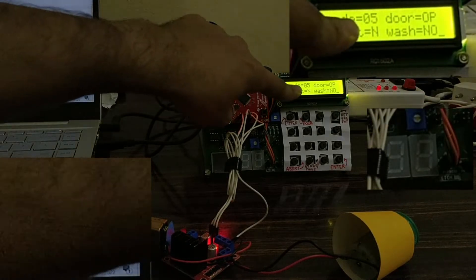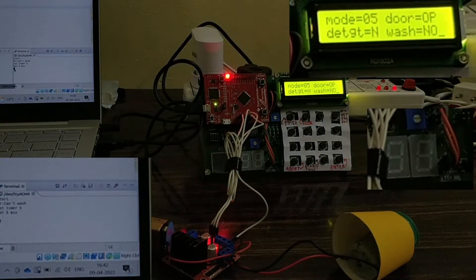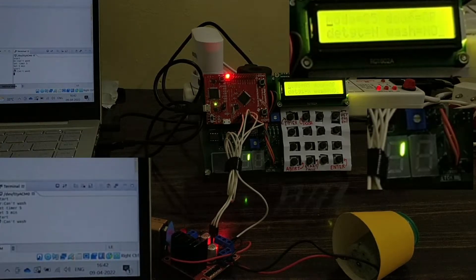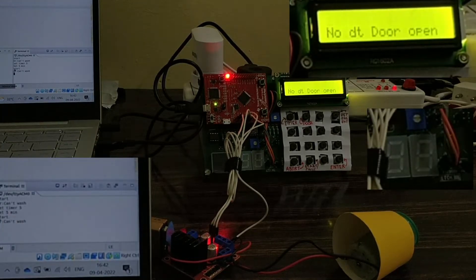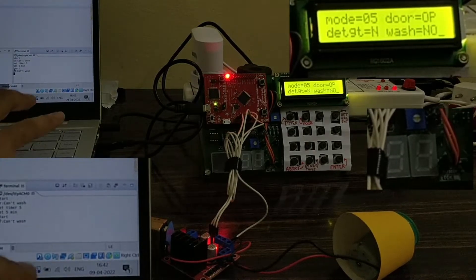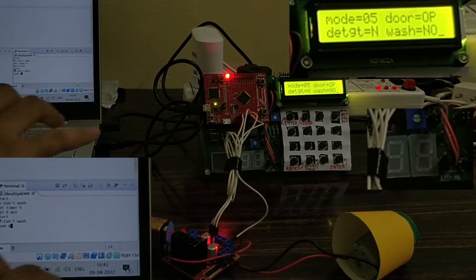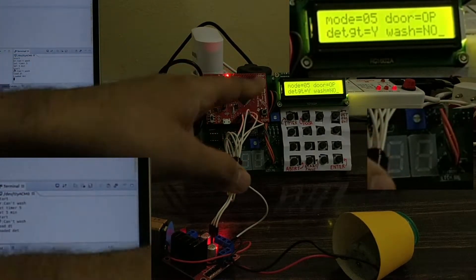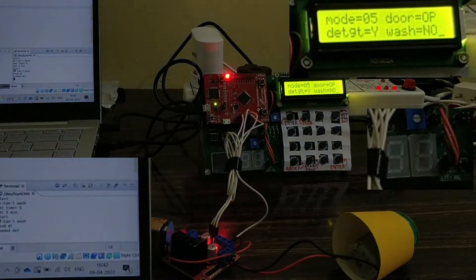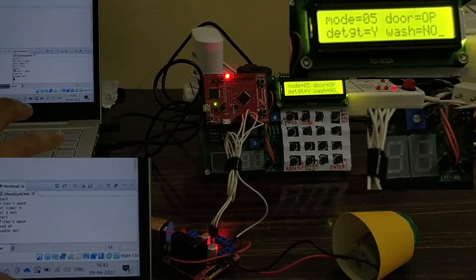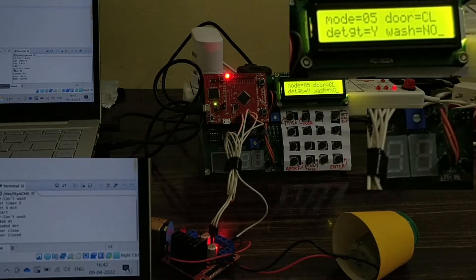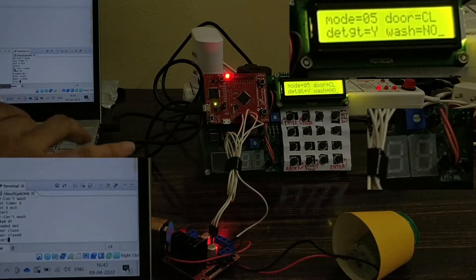The 5-minute timer is set — you can see the state has changed. I'll try to start it again; it still shows two errors: no detergent and door open. So I'll load the detergent — detergent is loaded, state has changed to Y. Now I'll close the door — door is closed. Now we can start the washing.